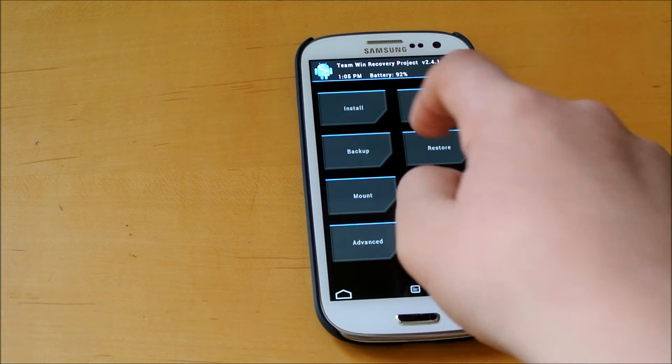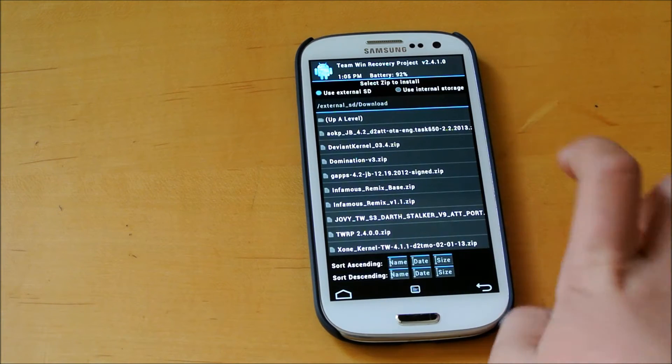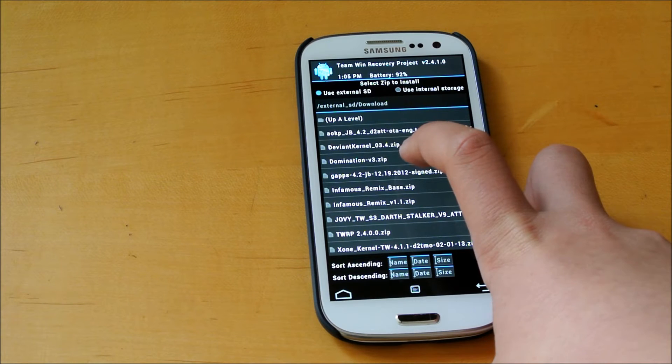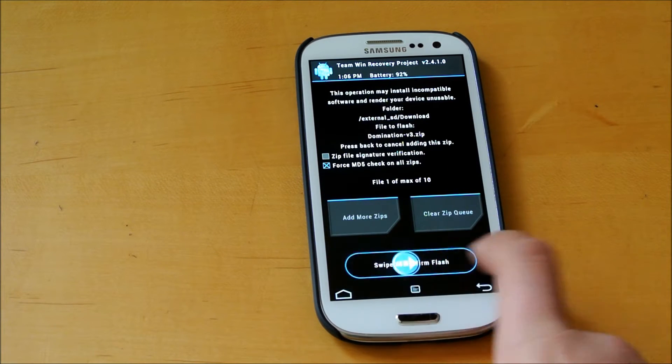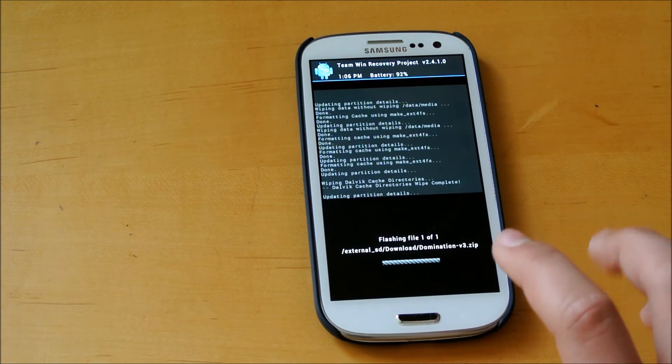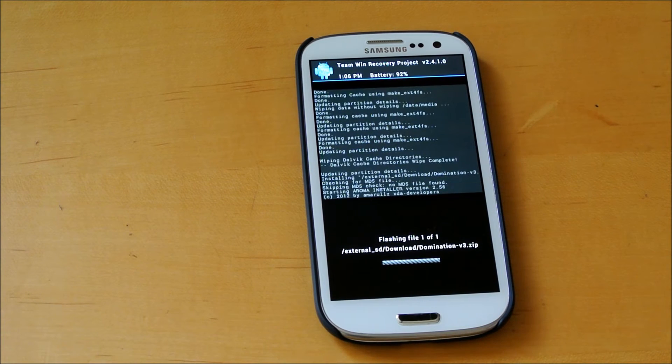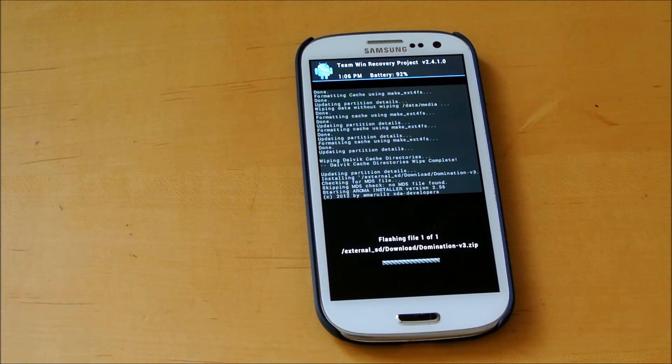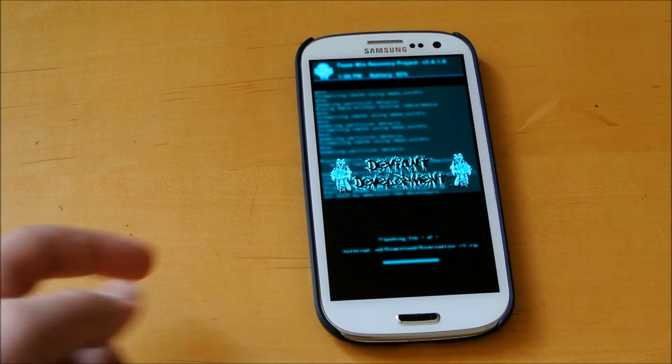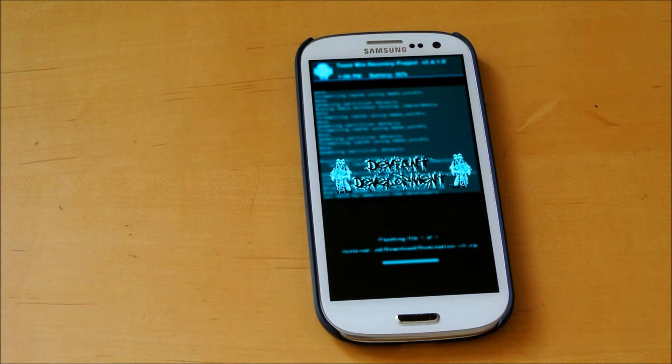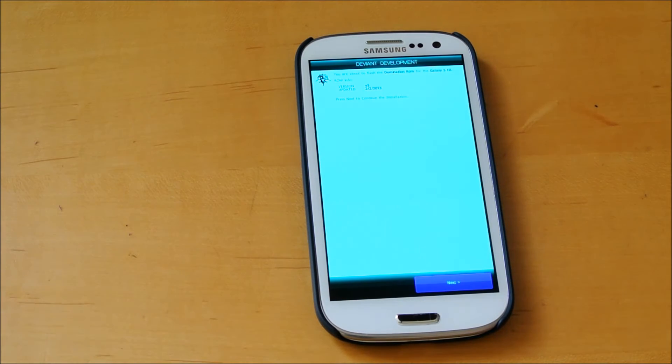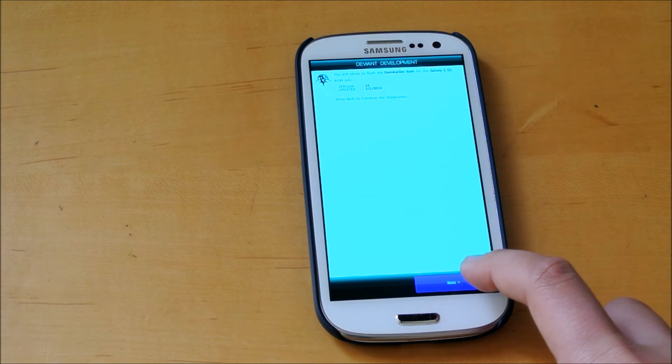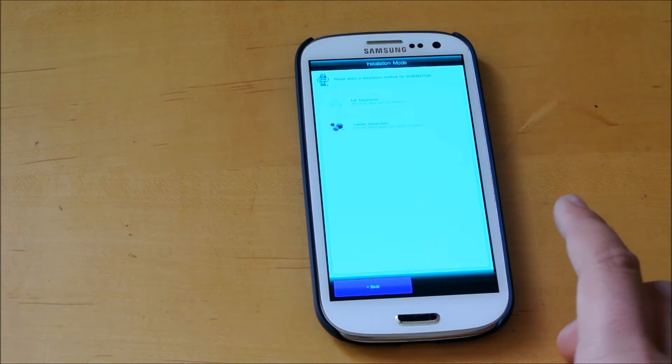Now we're going to go to install. It should say Domination version 3 zip, and we're going to swipe to confirm flash. This does come with a ROM installer, so I'm going to show you that right now. As you can see, there's deviant development. It also does come with their new deviant development kernel, which looks really nice.